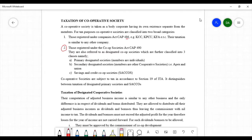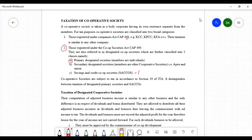The second category are cooperative societies registered under the Cooperative Societies Act Cap 490. They are referred to as designated cooperative societies, which are further divided into three categories: first, primary designated cooperative societies, whose membership are individuals; second, secondary designated societies, whose membership are other cooperative societies; and third, savings and credit cooperative societies, which are considered primary cooperative societies but have a special feature — they deal only with savings and credit — making them unique and therefore treated separately.